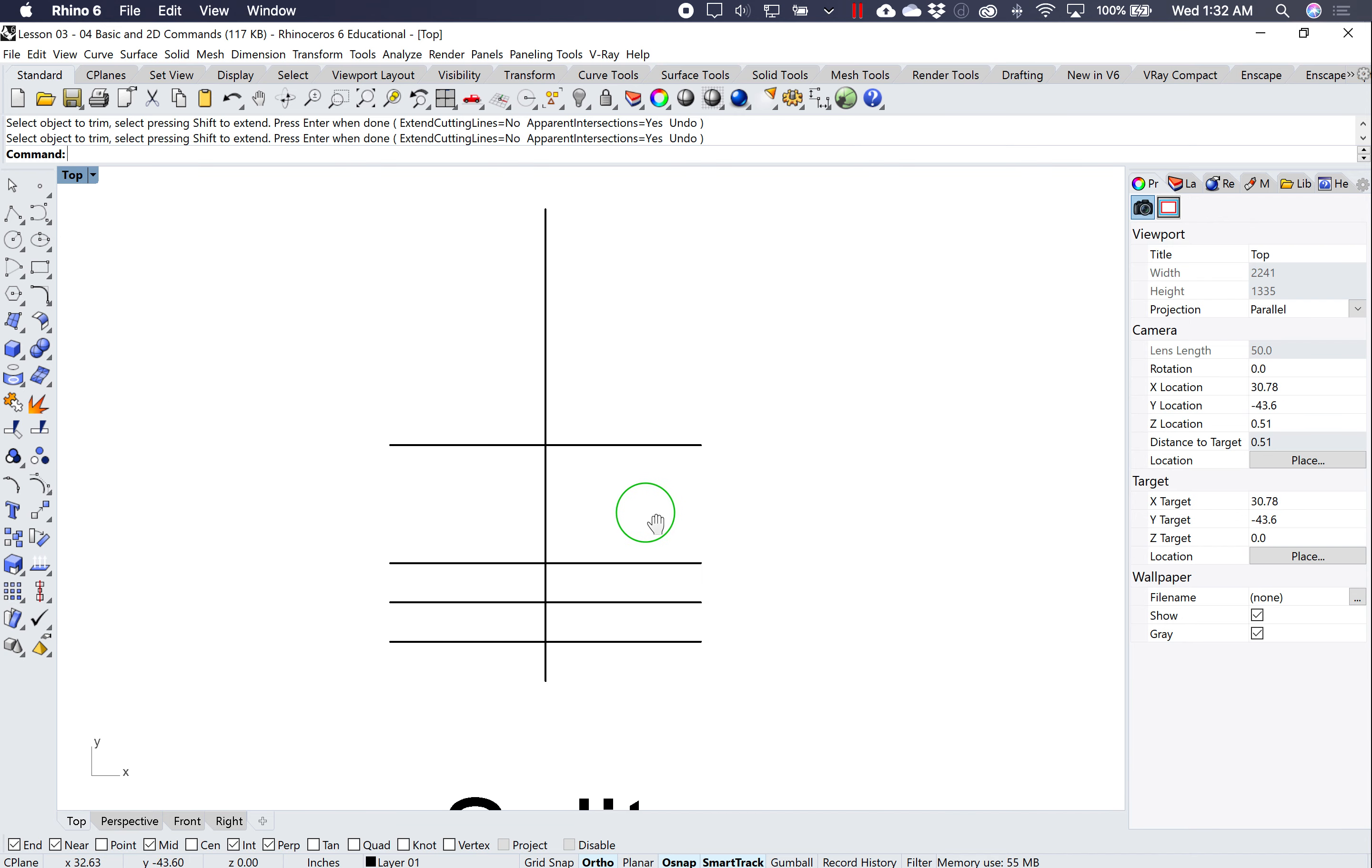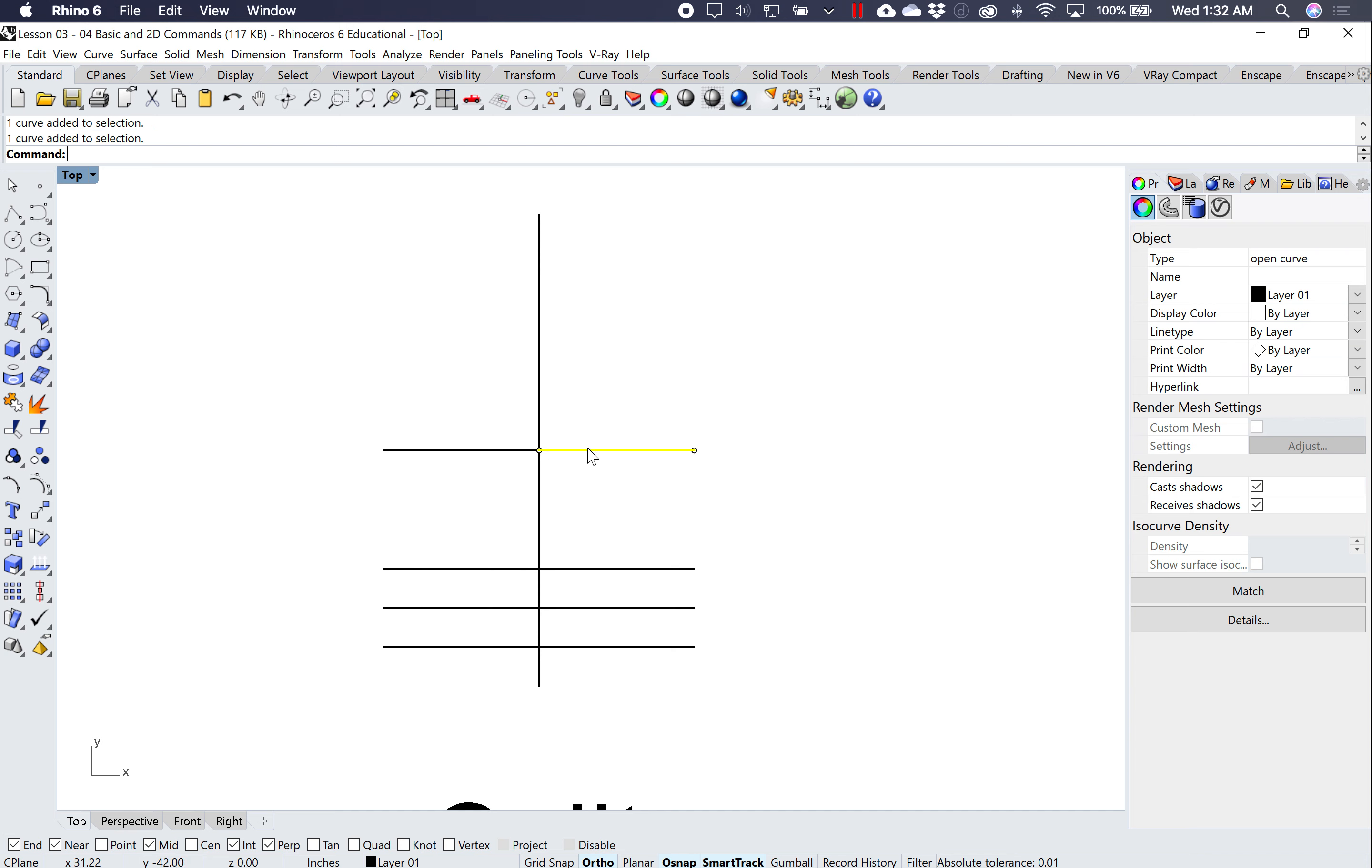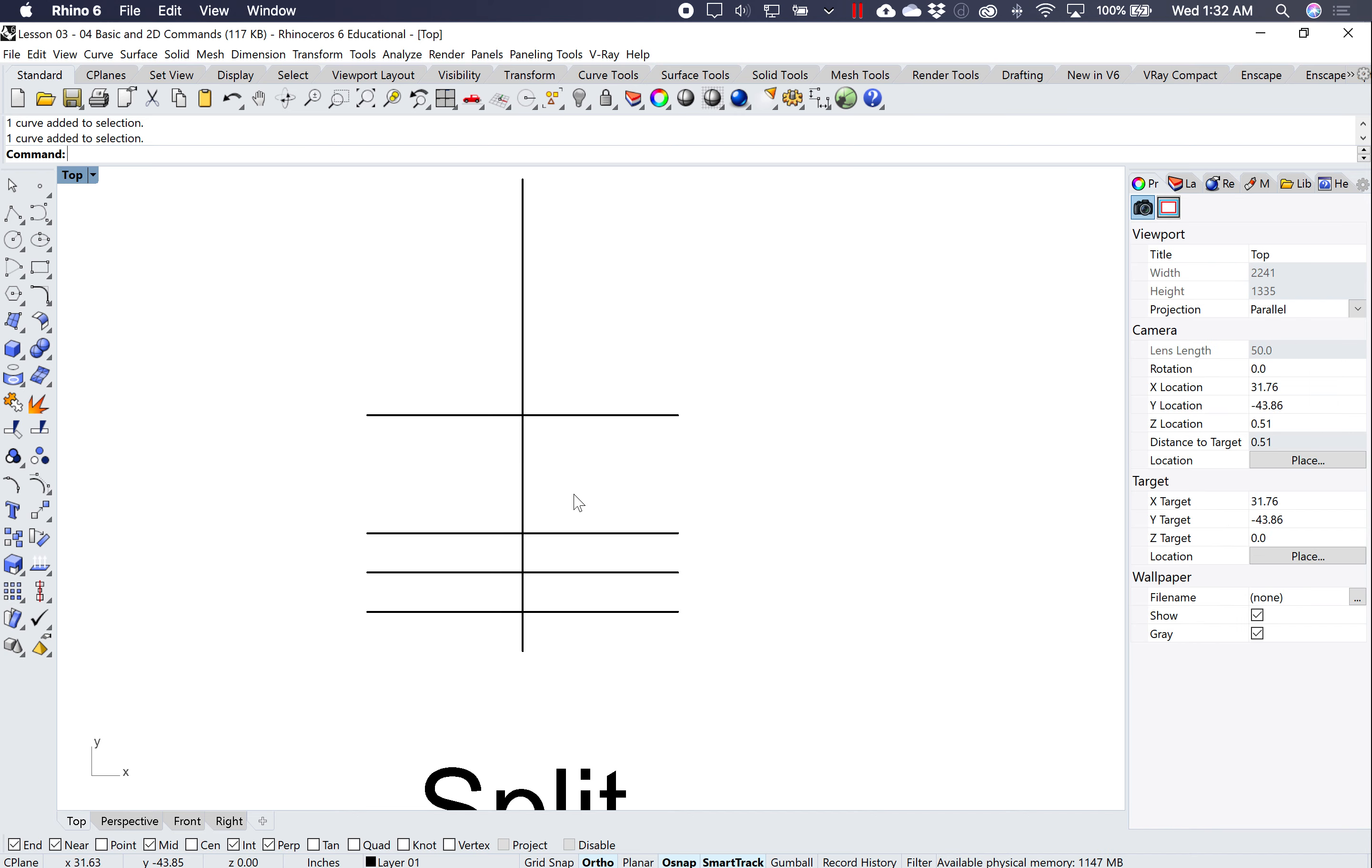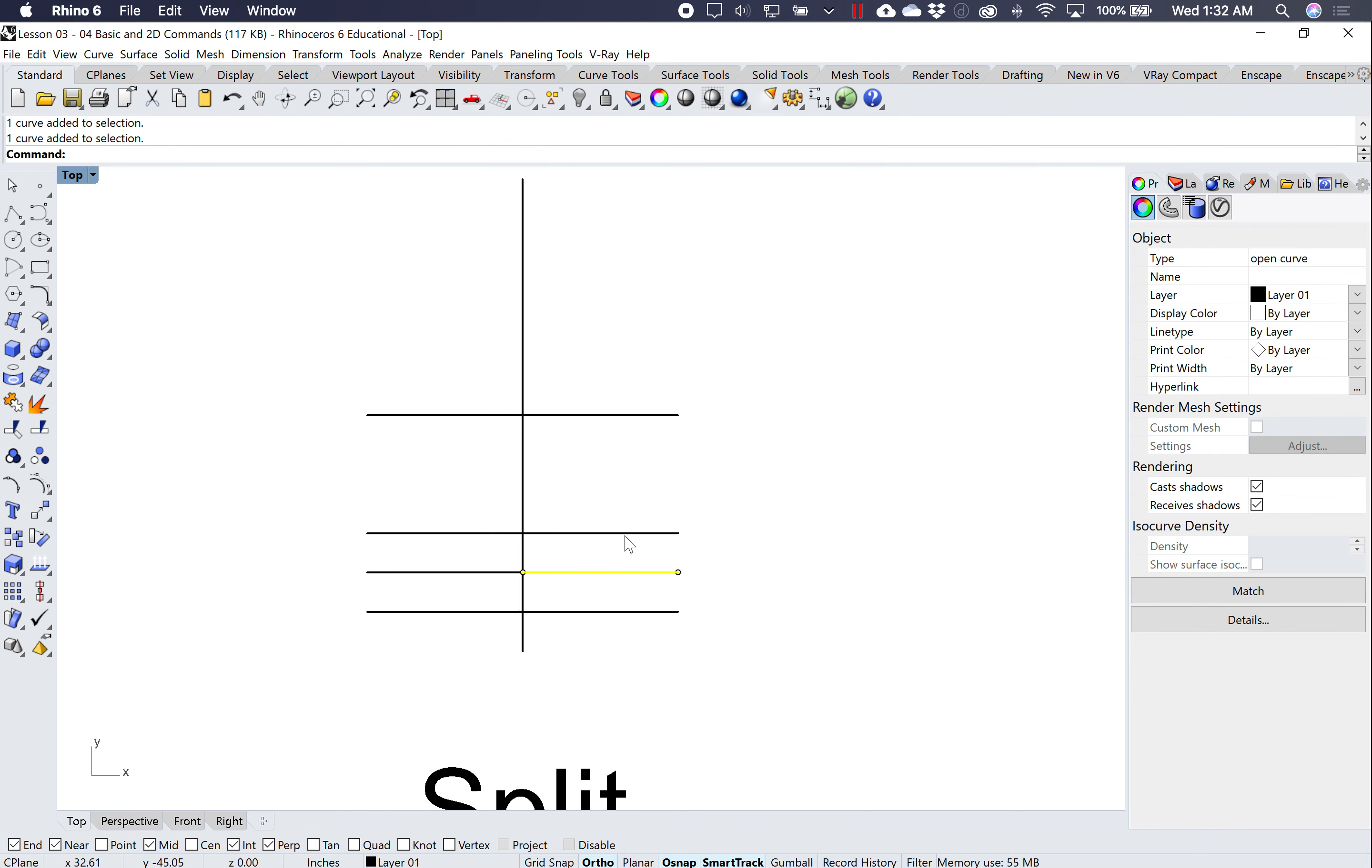Split works in a similar fashion. Type in split, select the objects to split. I want to split this object with this line, and now I would split this object into two pieces. And I can split multiple objects all at the same time. So I'm going to split all three of these curves with this curve. So again, I'll type in split, select all three of these, hit enter, select this curve and hit enter. And now I've had all of these split.